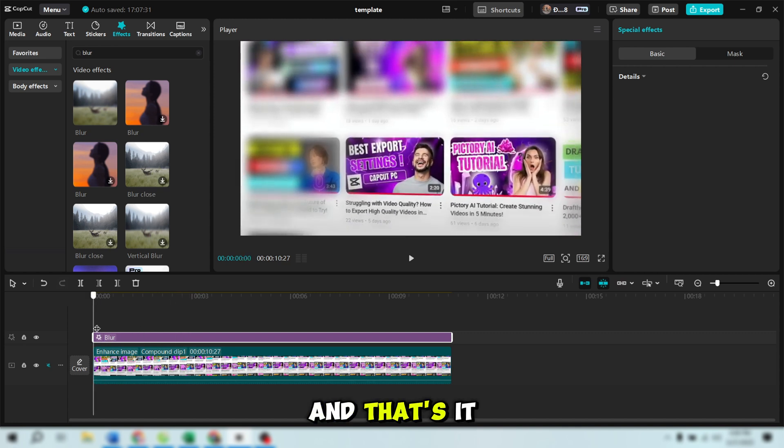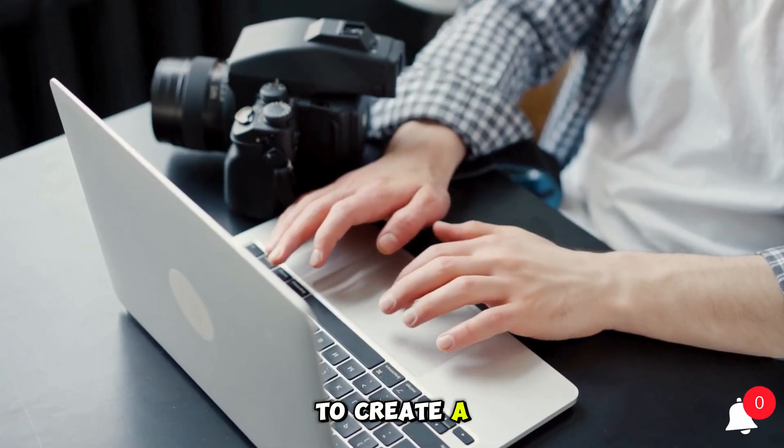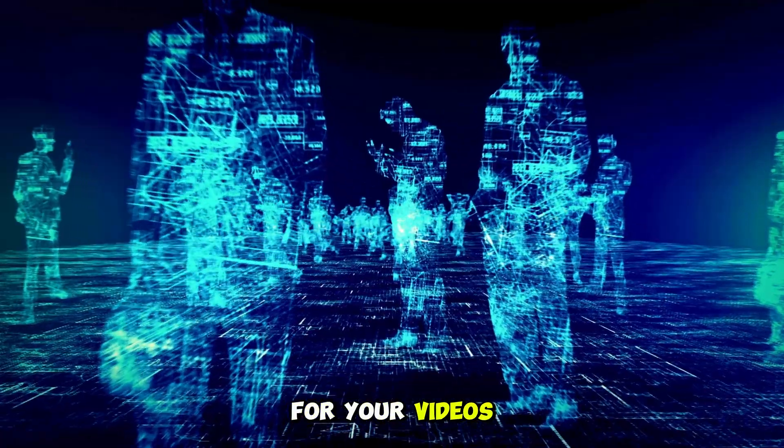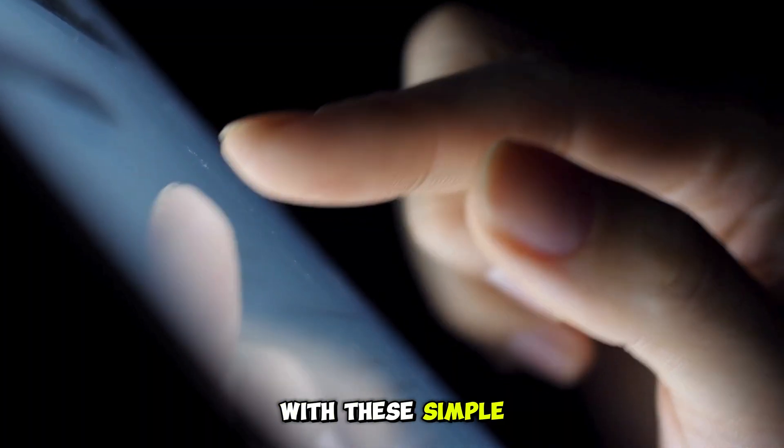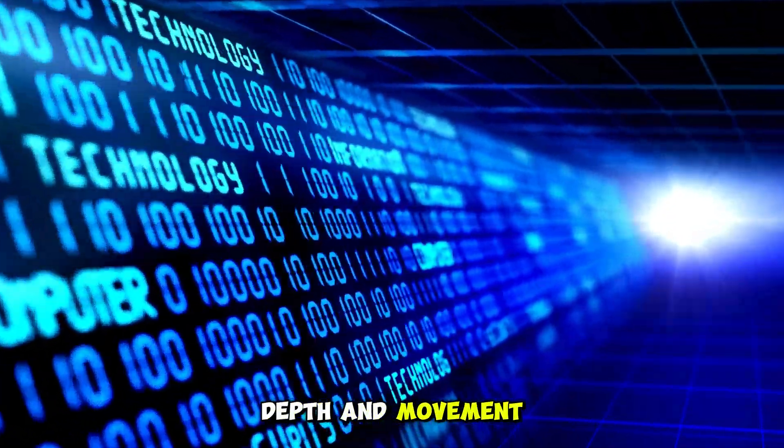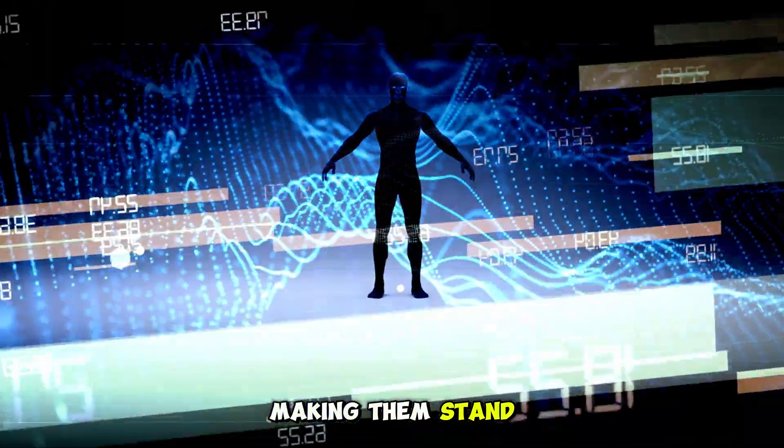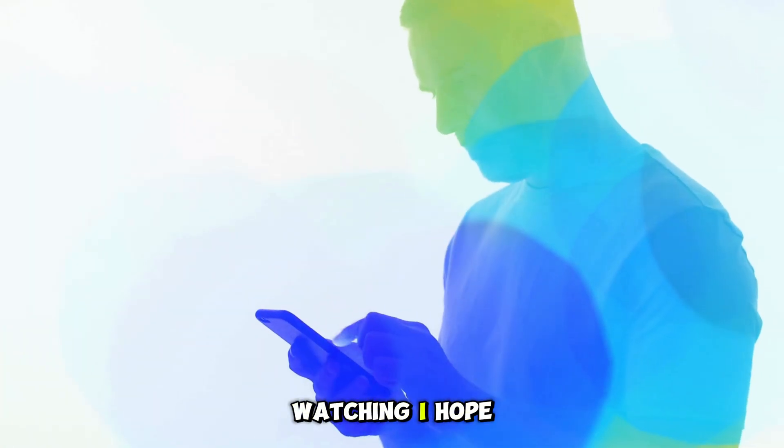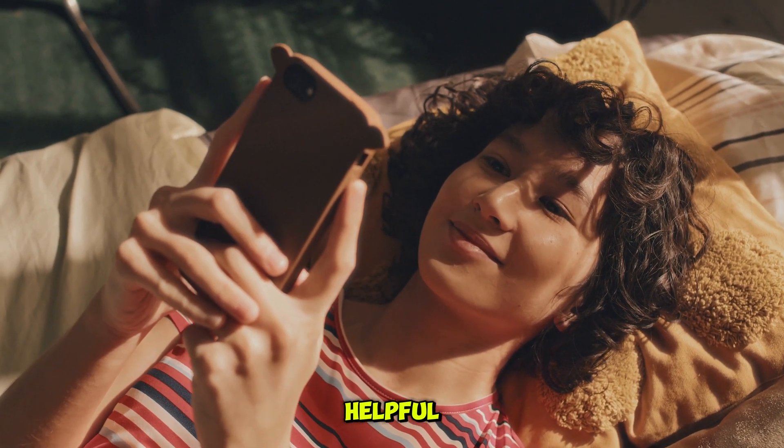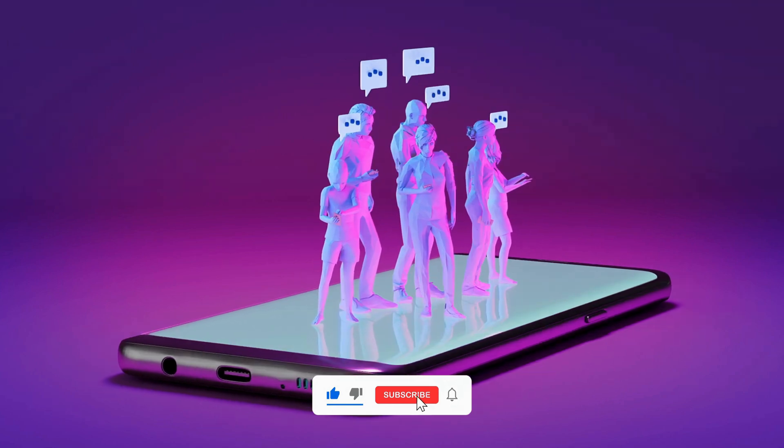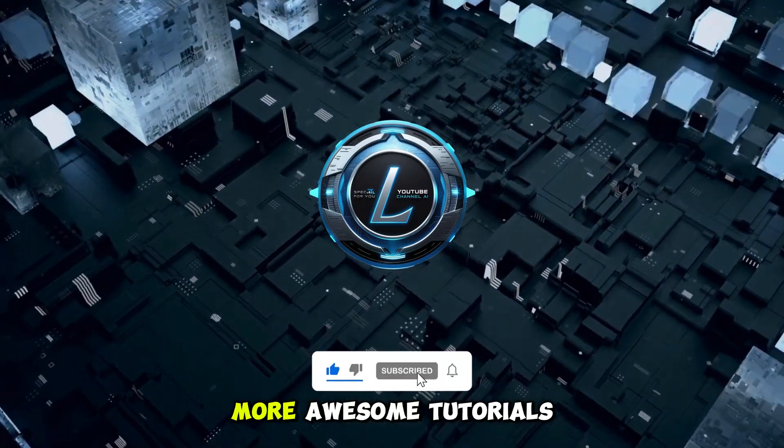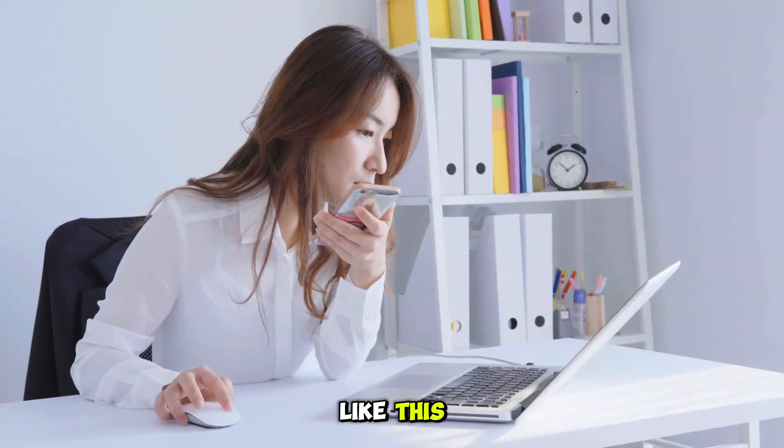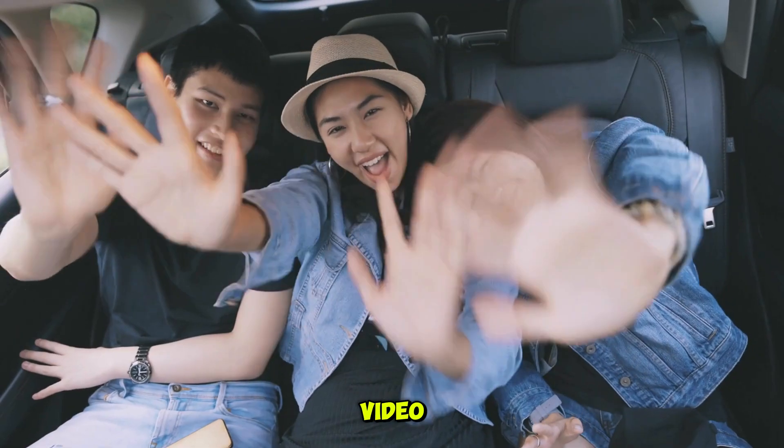And that's it! You've learned how to create a stunning 3D screen effect in CapCut for your videos. With these simple steps, you can add depth and movement to your videos, making them stand out in the crowd. Thank you for watching! I hope this tutorial was helpful. Don't forget to hit like and subscribe to LucasAI Academy for more awesome tutorials like this. Keep creating, and I'll see you in the next video!